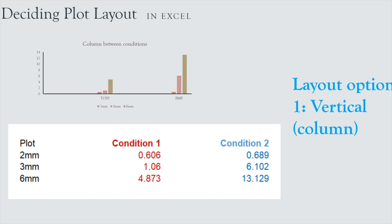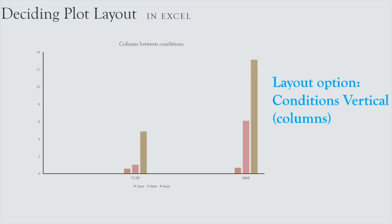Or specifically in this example, Tsep versus BME, then you're going to get all your values for Tsep coming close to each other, and then you have a gap, and then all your values for the next condition or next reagent, or specifically for beta-mercaptoethanol in this example, being shown separated from the other reagent or other condition.